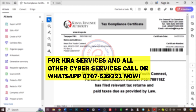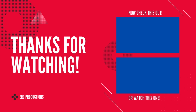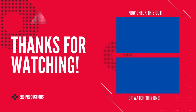Feel free to reach out for any inquiries, or if you'd like us to do it for you at affordable prices, inbox us. If this video was helpful, please subscribe and like. Click anywhere on the screen to watch our next video — see you there, peace!